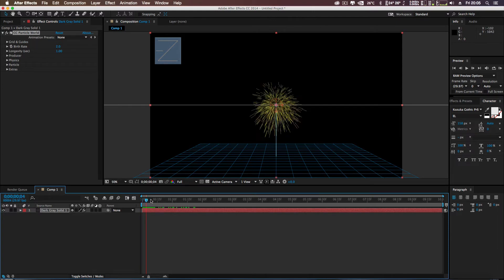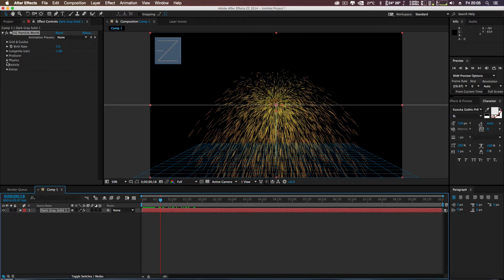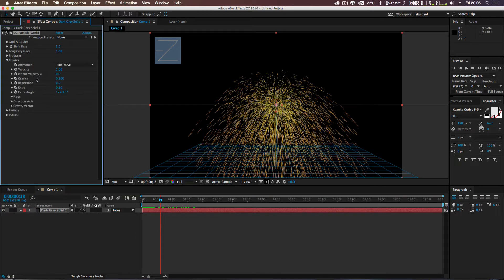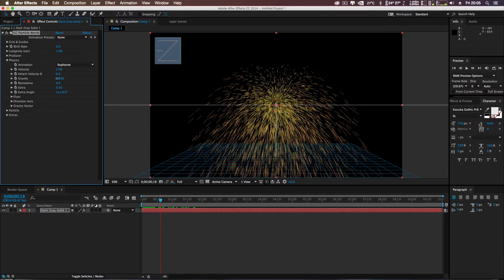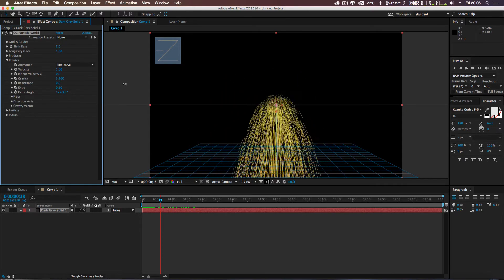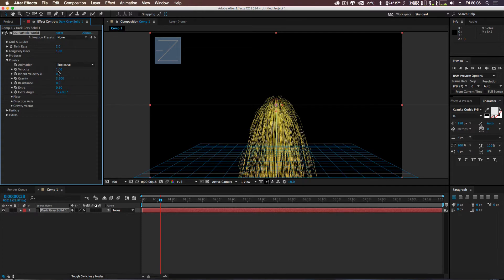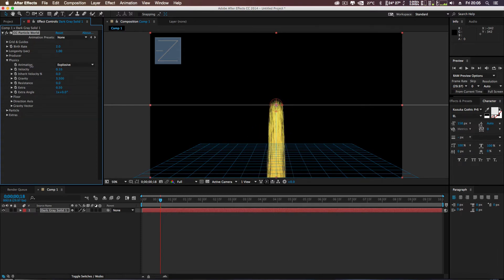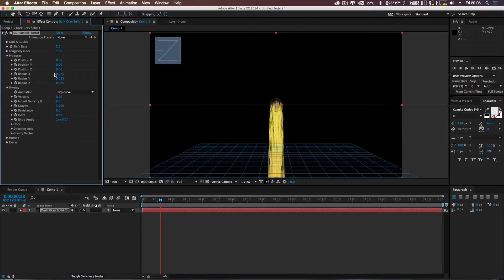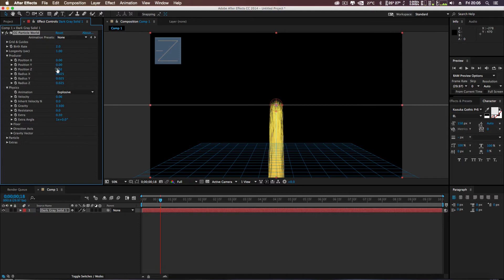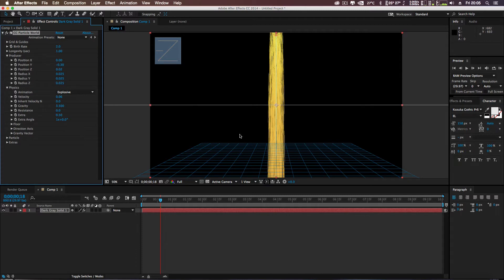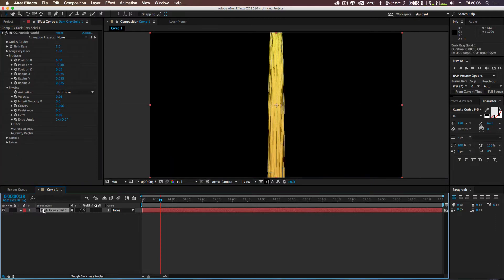Open it out a bit so we can see it. I'm going to open up Physics, bring my gravity down, and bring my velocity until it's sort of straight. Then I'll open up Producer and play around with the positioning. What we're trying to do at the moment is create the core of the tornado.